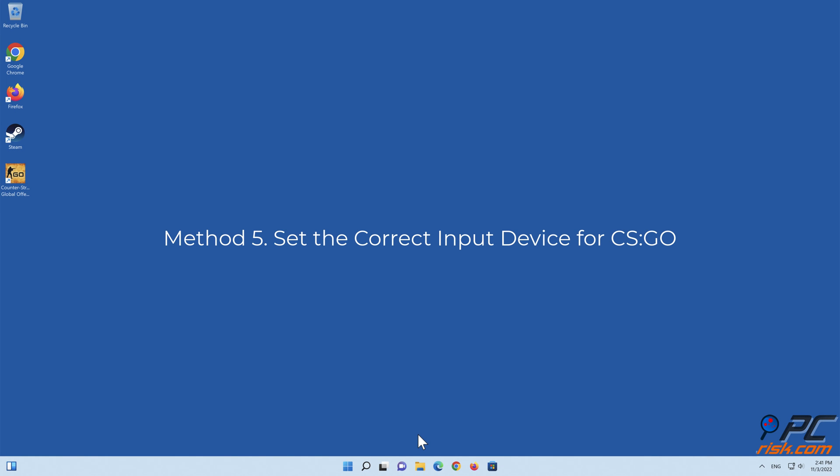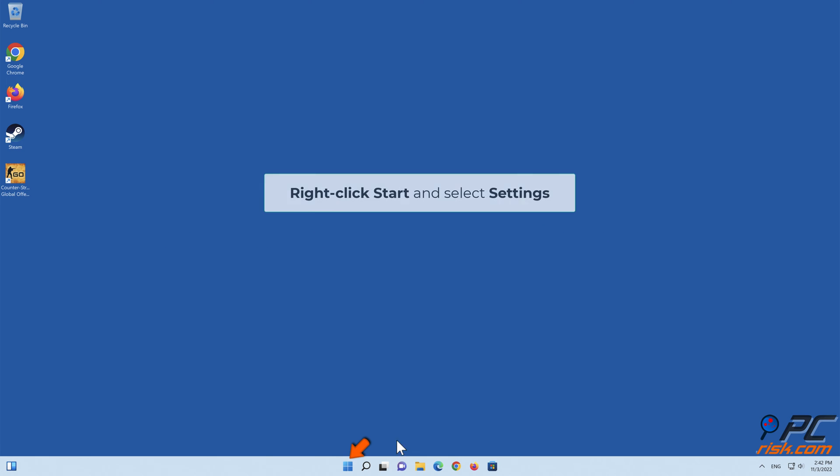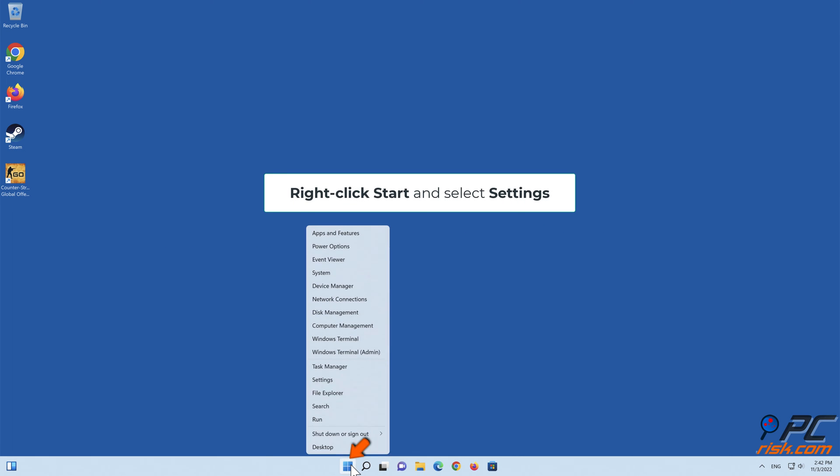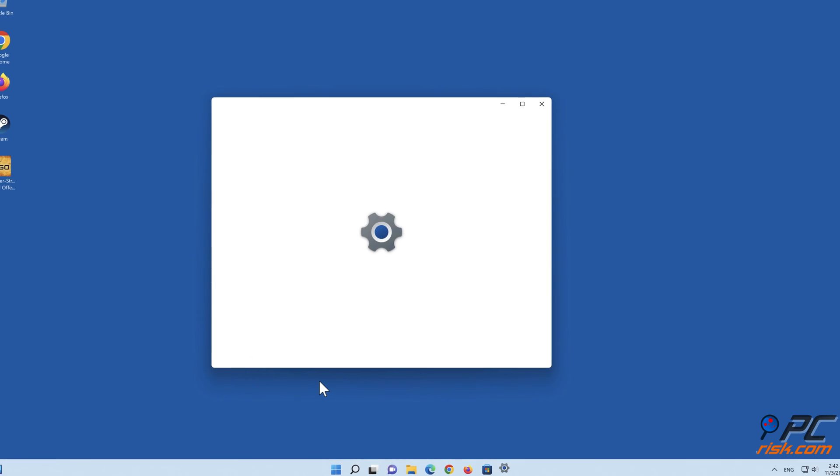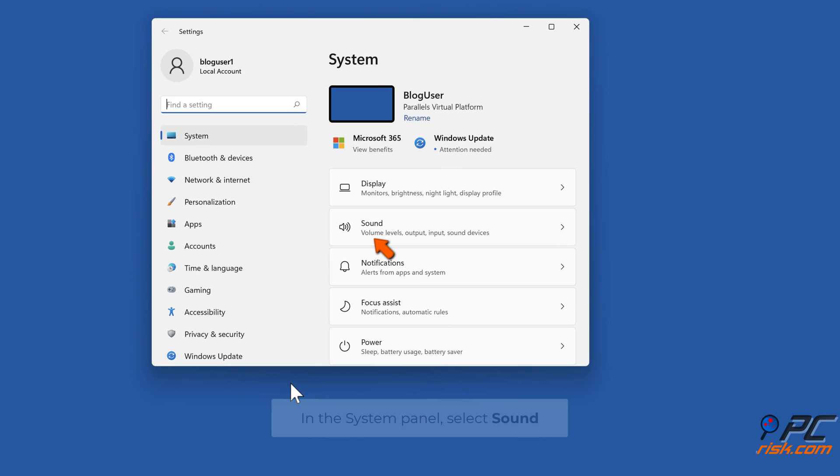Method 5: Set the correct input device for CS GO. Right-click Start and select Settings. In the System panel, select Sound.